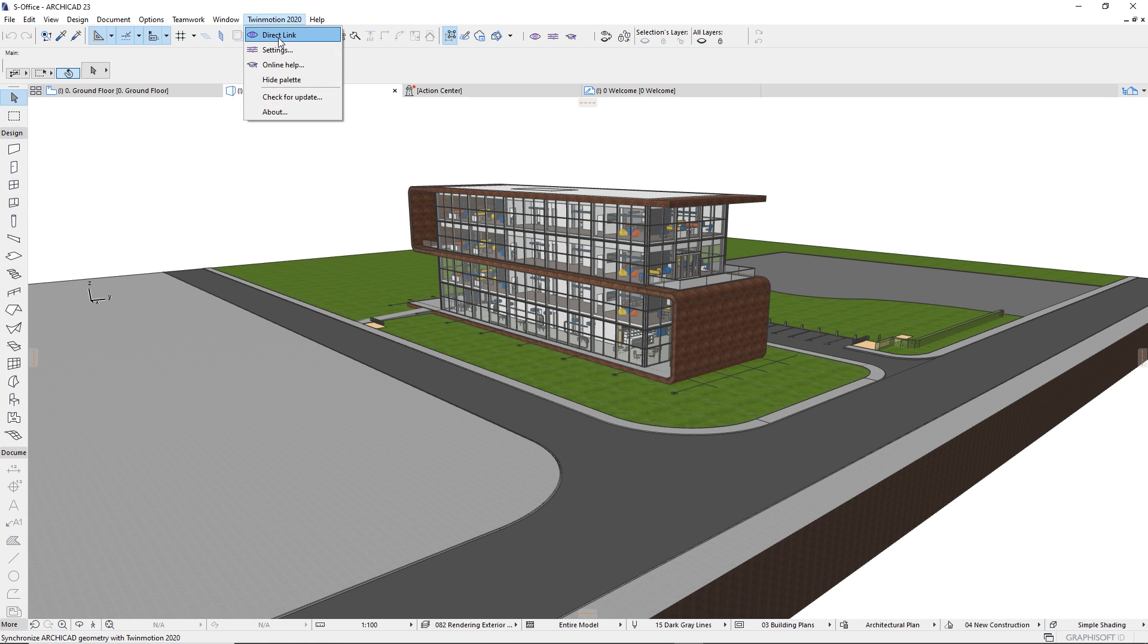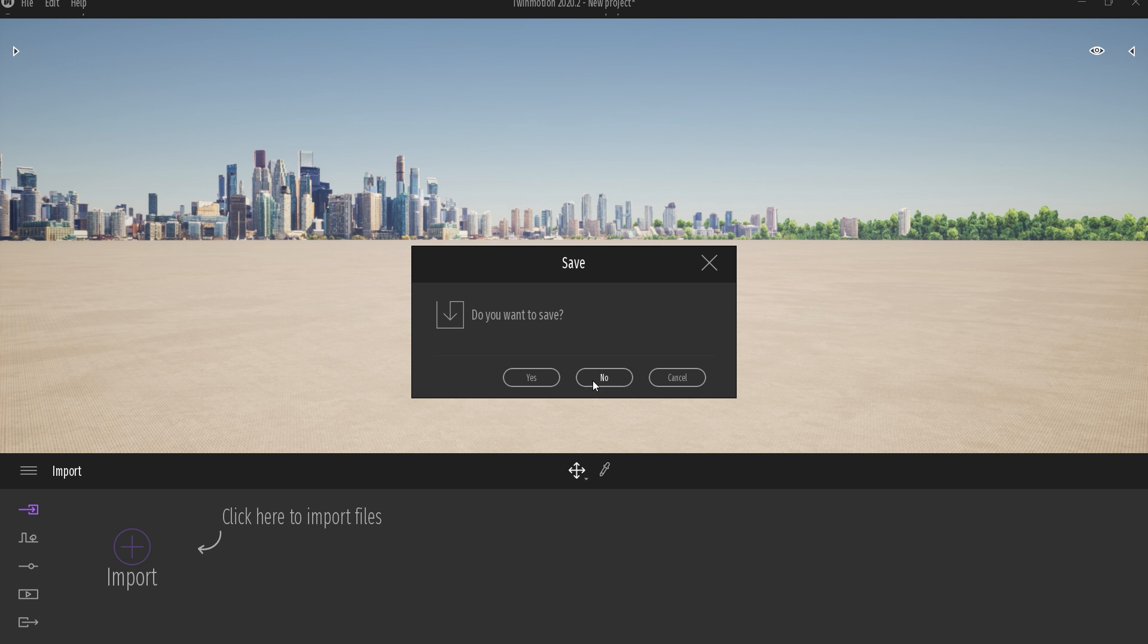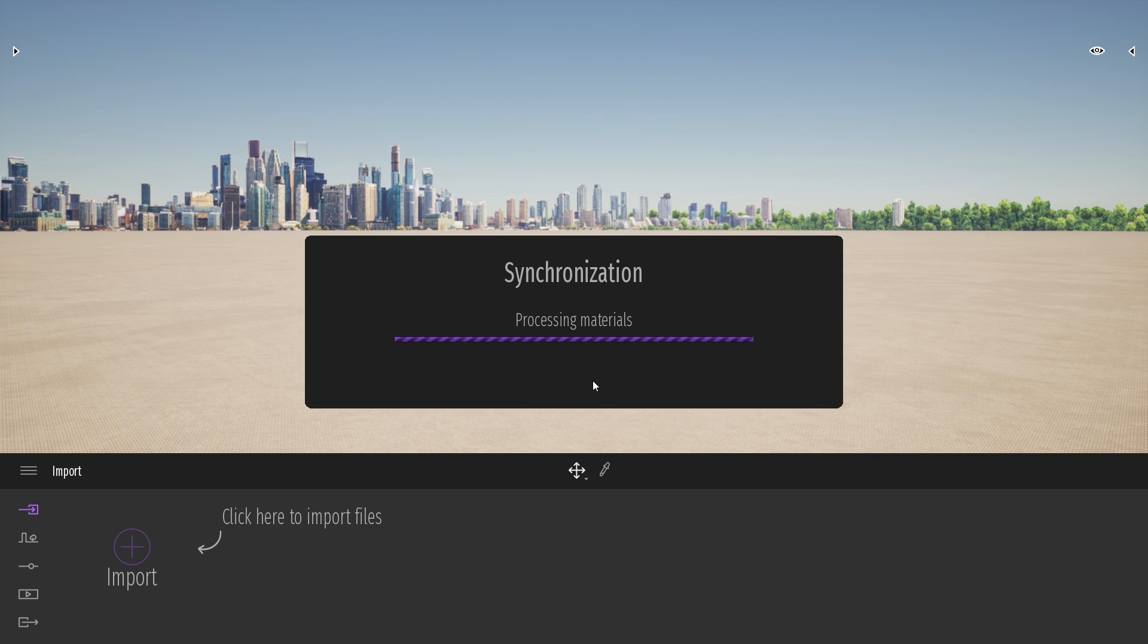Now I will click on the direct link button. I'm going to start a new project. Takes a few seconds to load all the data. Quite a lot of geometry in this project.